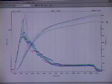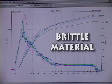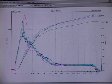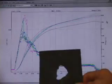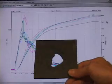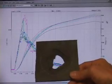This next curve is typical of a brittle material. Note the sharp drop-off in load, and the relatively narrow area under the curve. As you can see from the test specimen, the failure exhibited brittle characteristics.